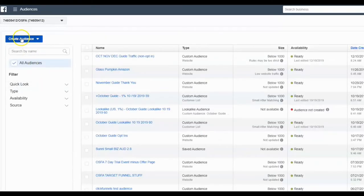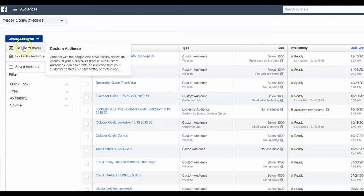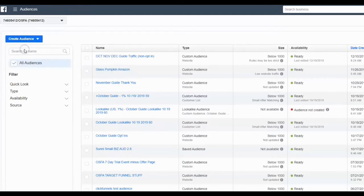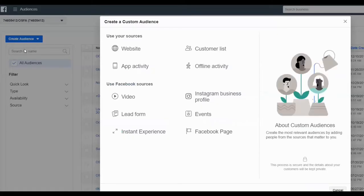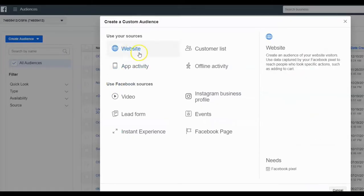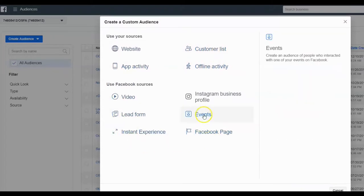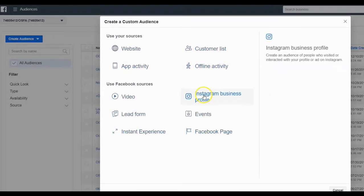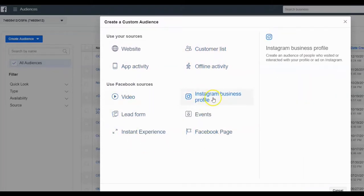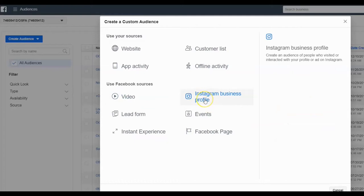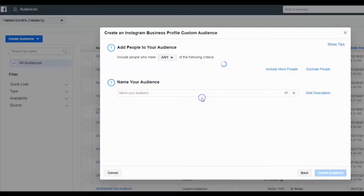So the first thing we're going to do is we're going to create an audience and we're going to do custom and you'll see that these ten choices come up right here. And as you hover over, there's an explanation of each one. So the one that we want is called Instagram business profile, create an audience of people who have visited or interacted with your profile or ad on Instagram. Boom. That's the one we want.